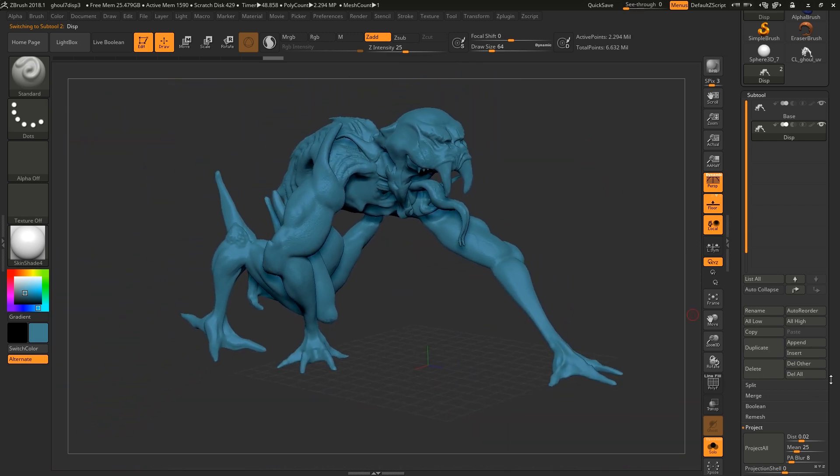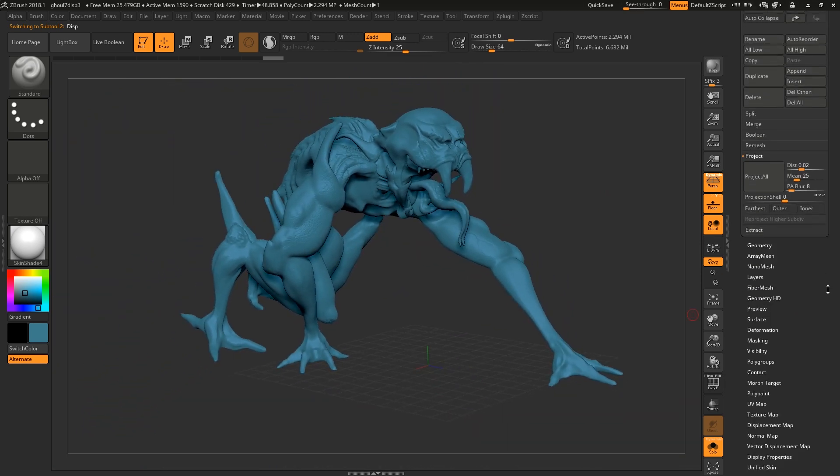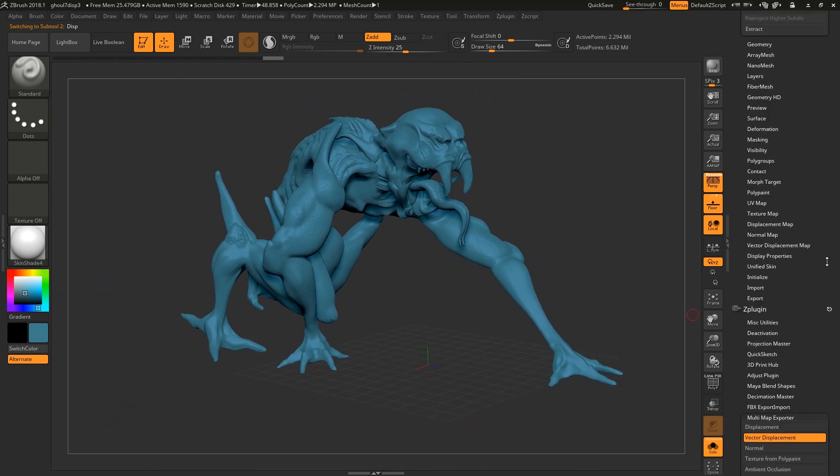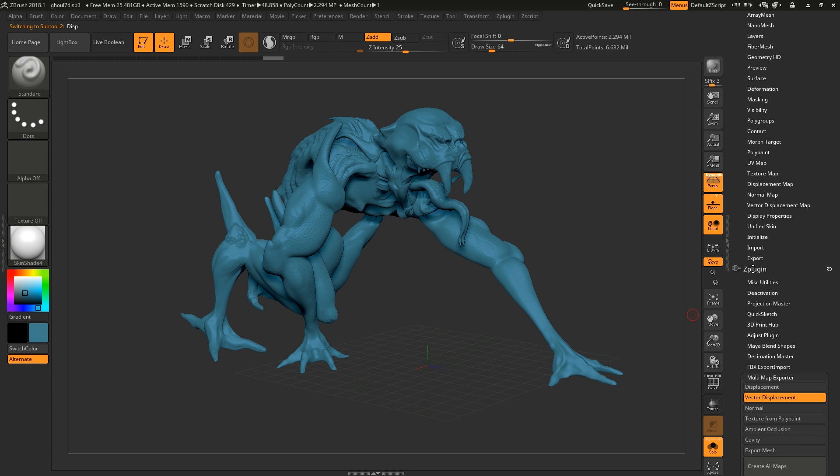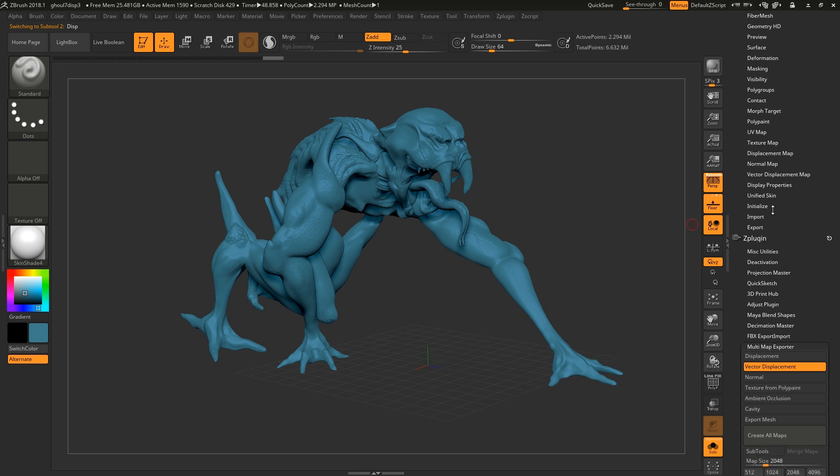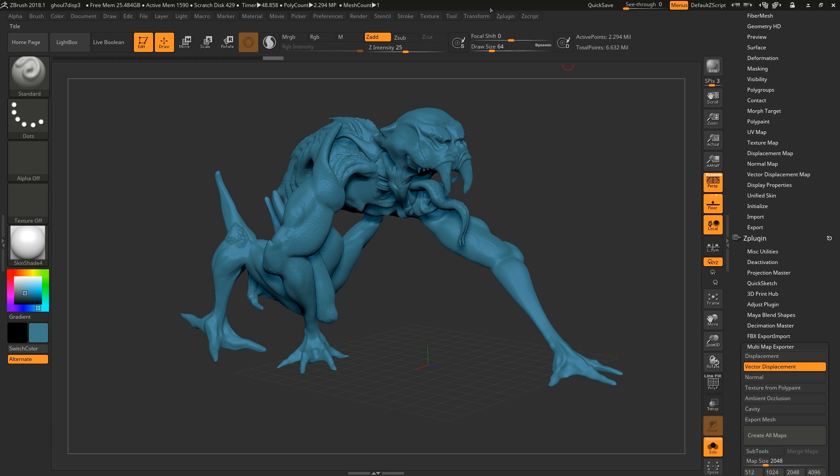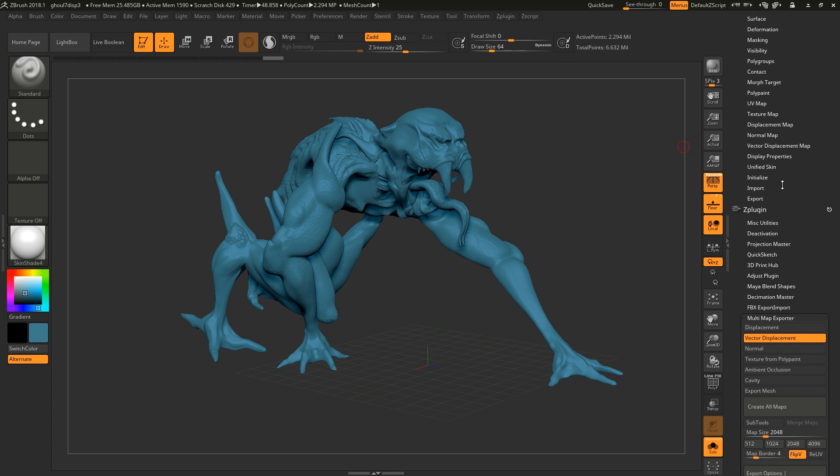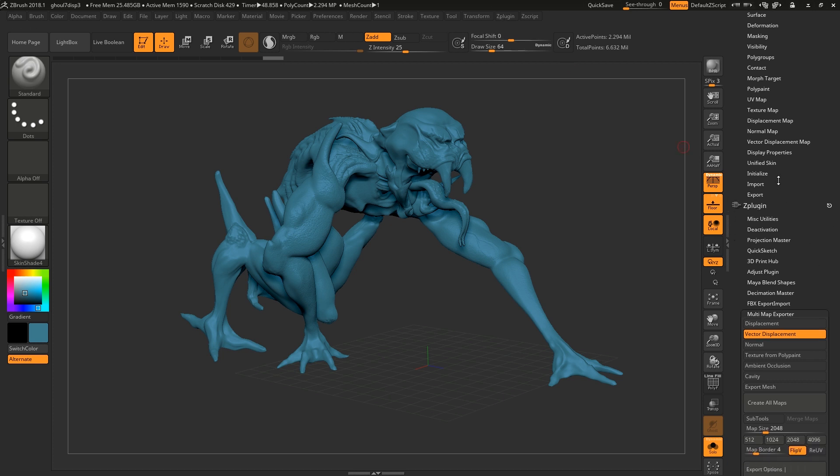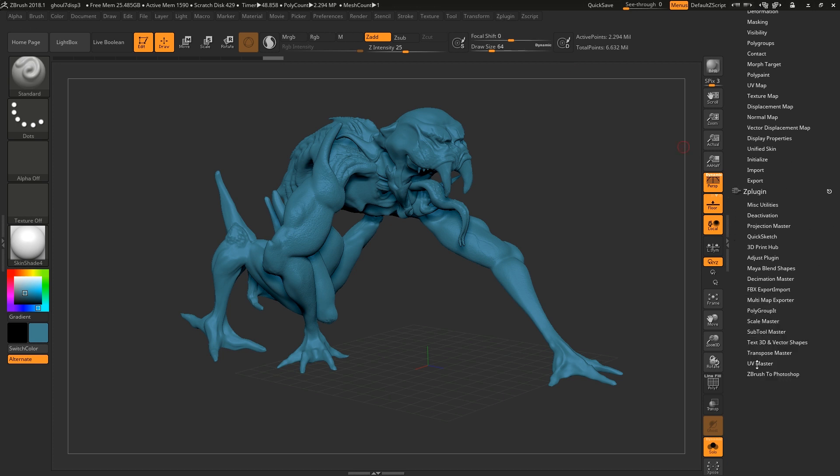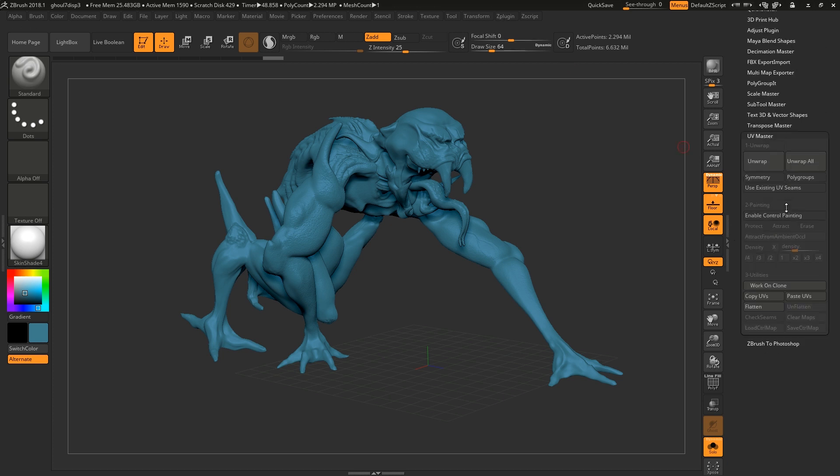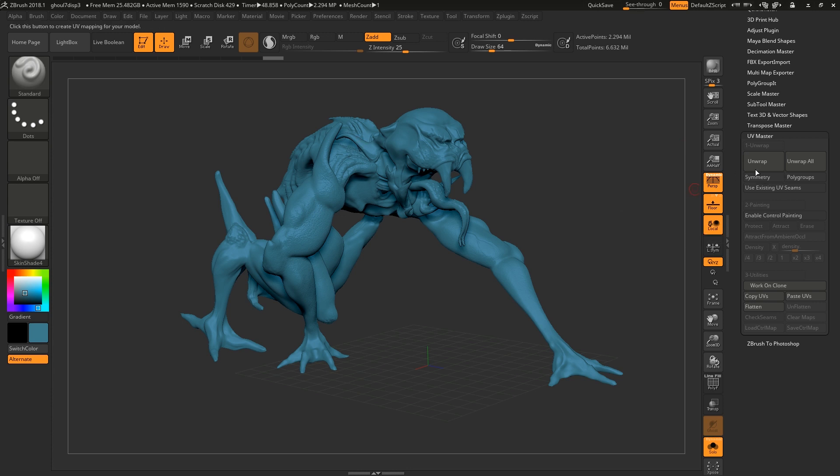All right, so now we need to create a UV map. If you don't have ZPlugin on your right hand column you can just go to ZPlugin and drag it down there. I'm just going to go to UV Master, you can have symmetry on if your model is symmetrical, mine is not so I'm just going to unwrap it this way.